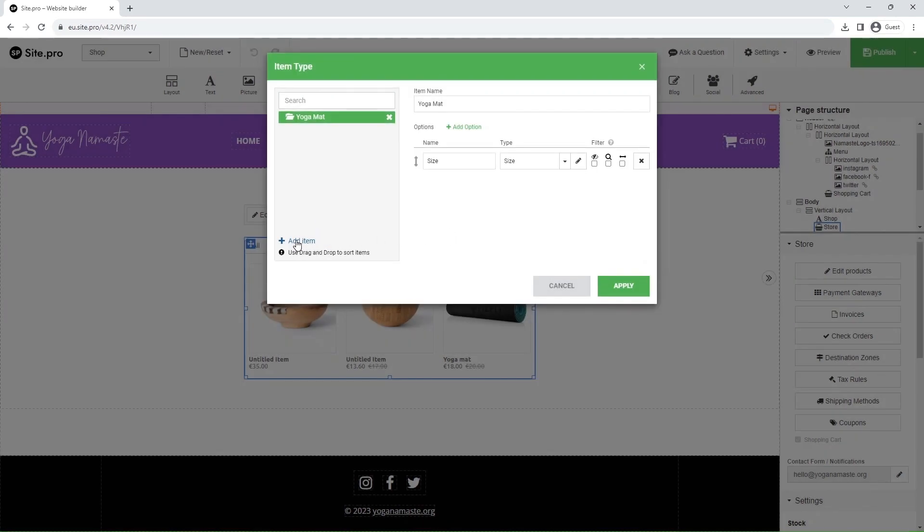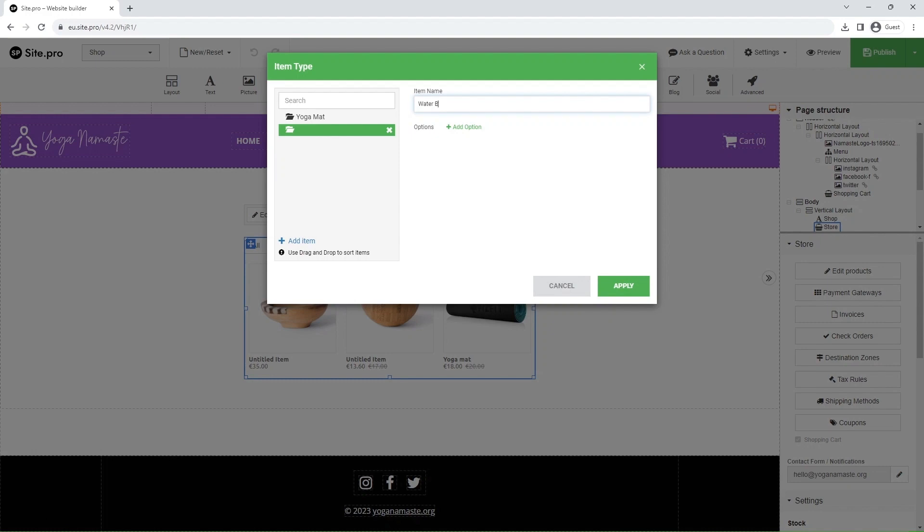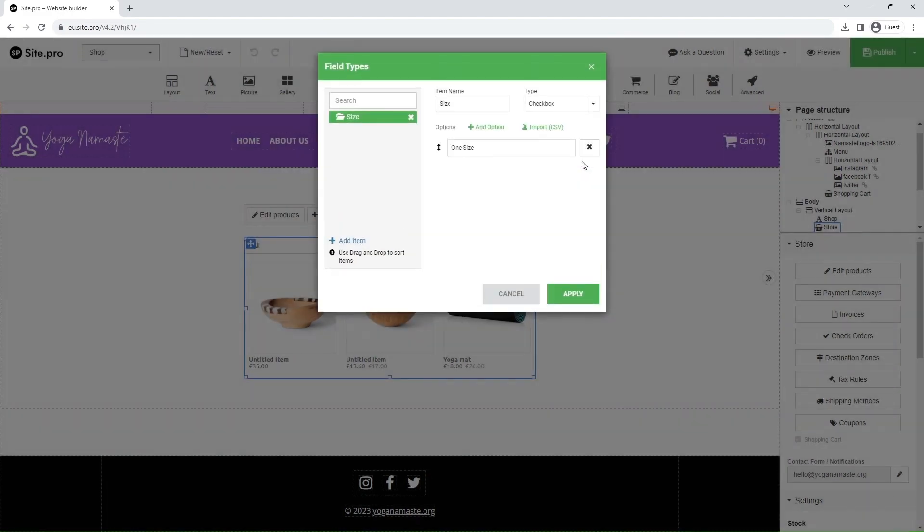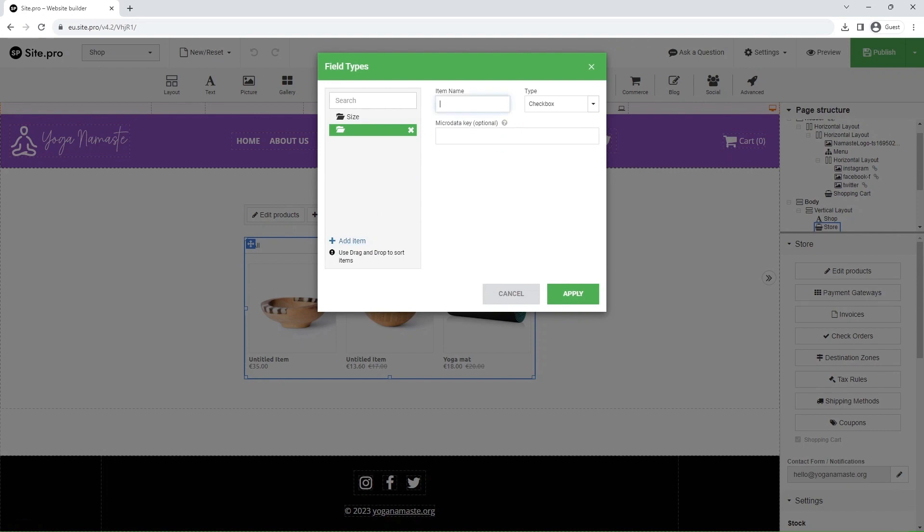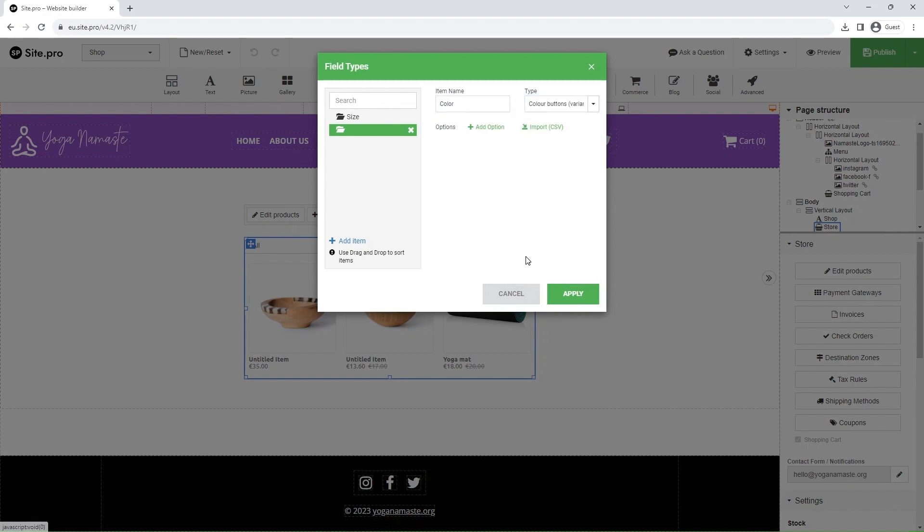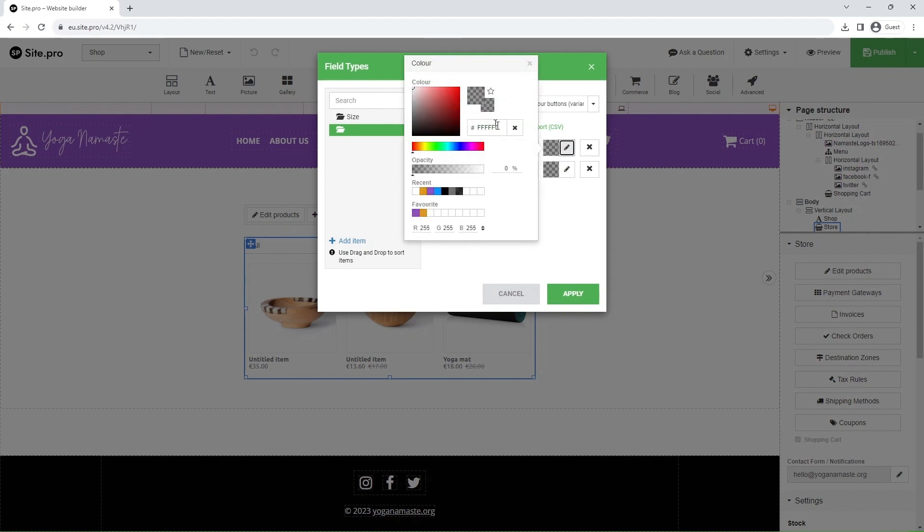Now fill out the item type information, just like the last time, and click on the pen icon. After adding a name, in the Type menu, select Color buttons. Click Add option twice to add two colors, black and white. Use the pen to set the color.